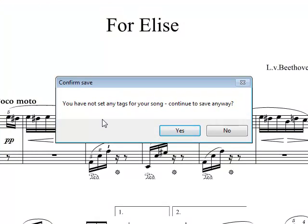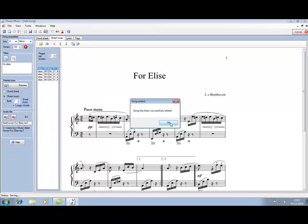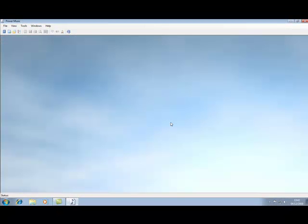Warns me I haven't set up tags for the song yet. In a later tutorial, we'll talk about the advantages of tagging songs, but we'll just leave that for the moment. Say okay to that. It's been added and we're now back to our Power Music screen.